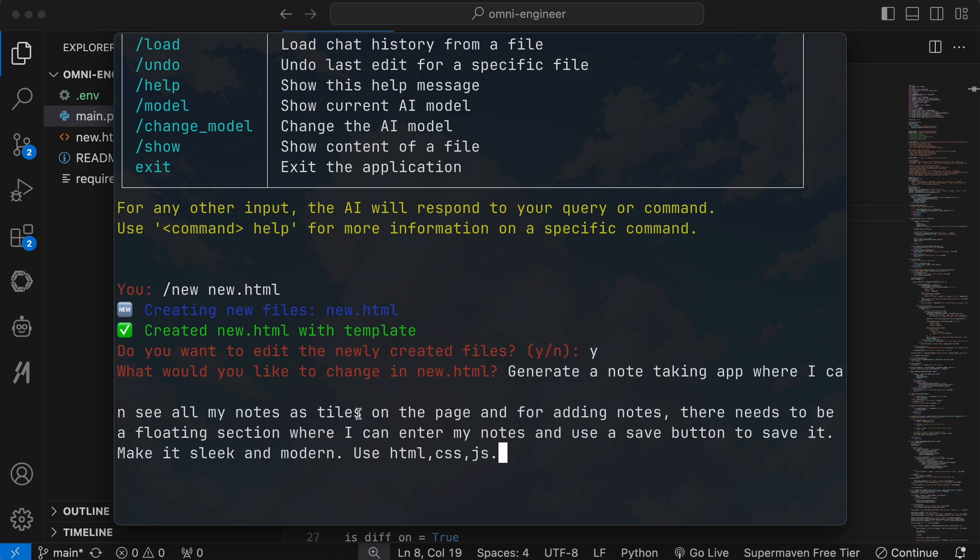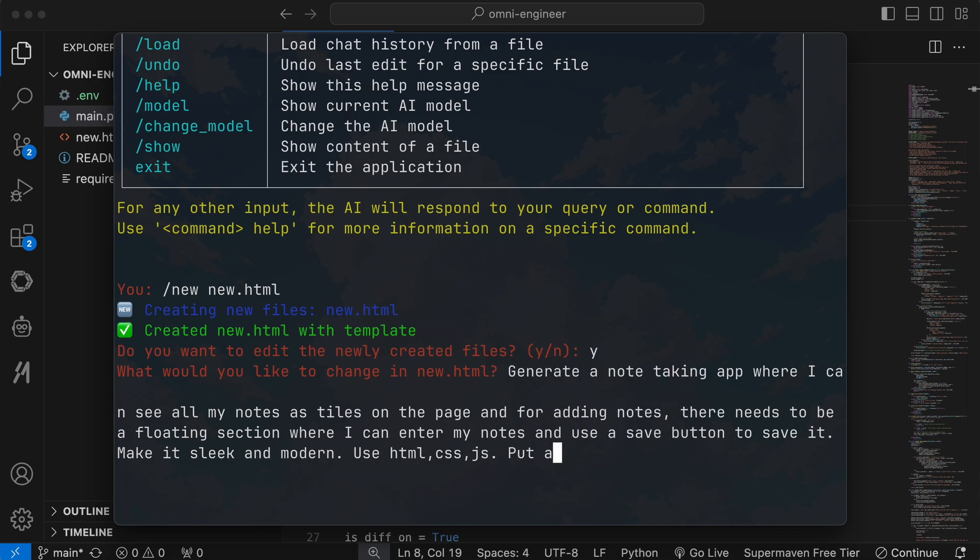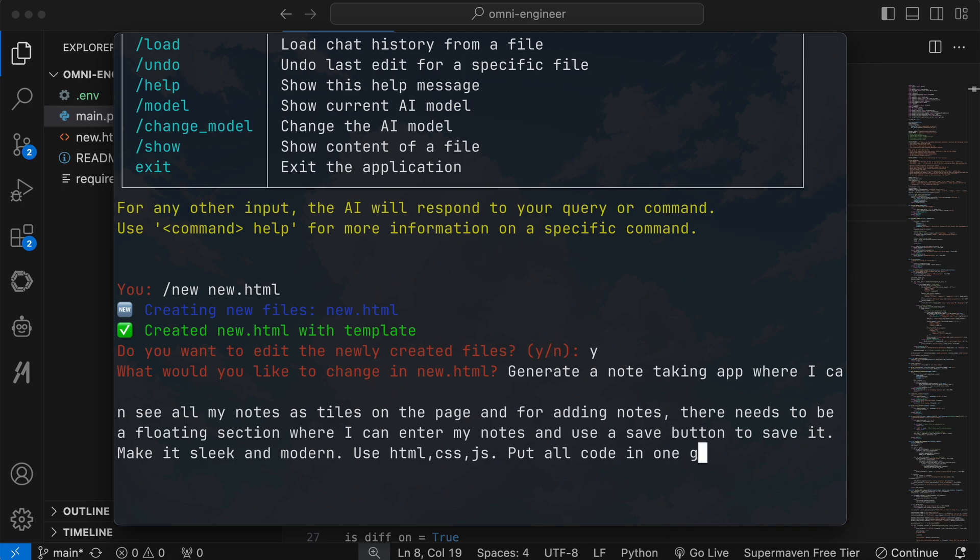So let's ask it to generate a simple note-taking app, where I can see my notes as tiles on the entire page. To add new notes, I'd like a floating section at the bottom, where I can type in notes and save them. Make sure it looks sleek and modern, using HTML, CSS, and JS. Let's send it and see if it can do this. Let's wait a bit.